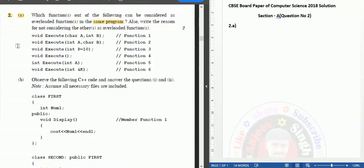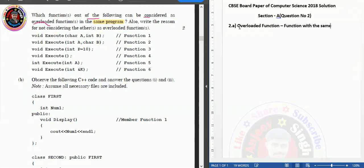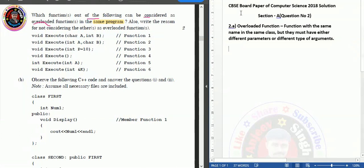The question asks: which function out of the following can be considered as an overloaded function? Before discussing the question, let me explain what an overloaded function is. A function which is defined or declared inside the same class with the same name, but with either different parameters or different types of arguments, is called an overloaded function.